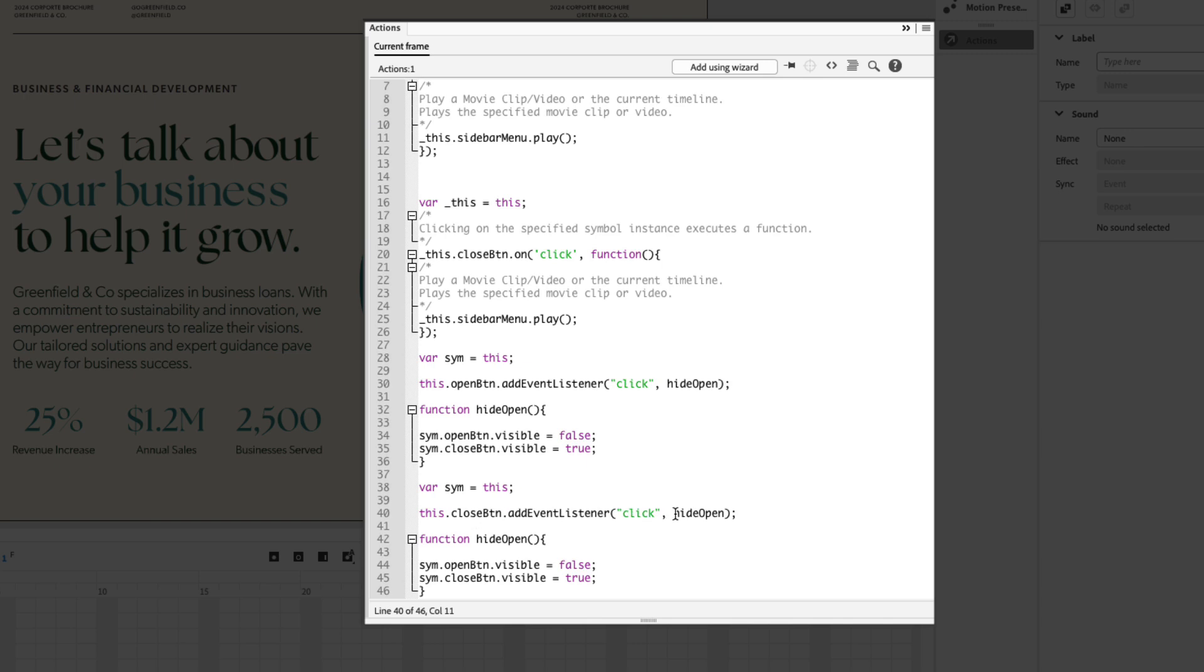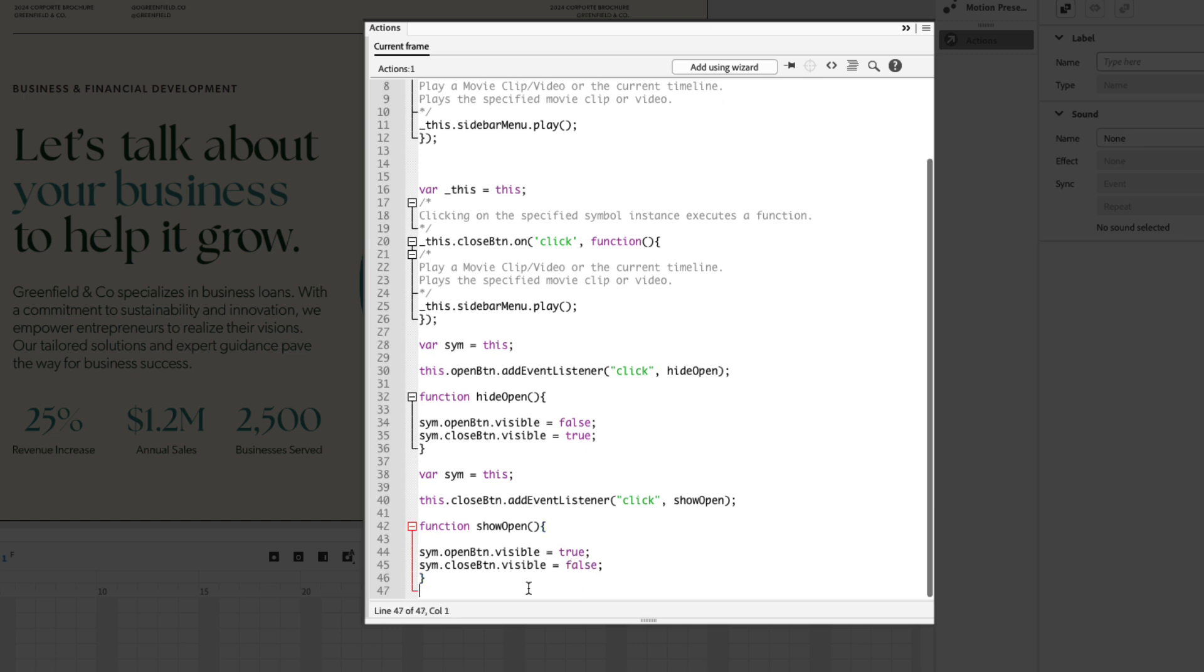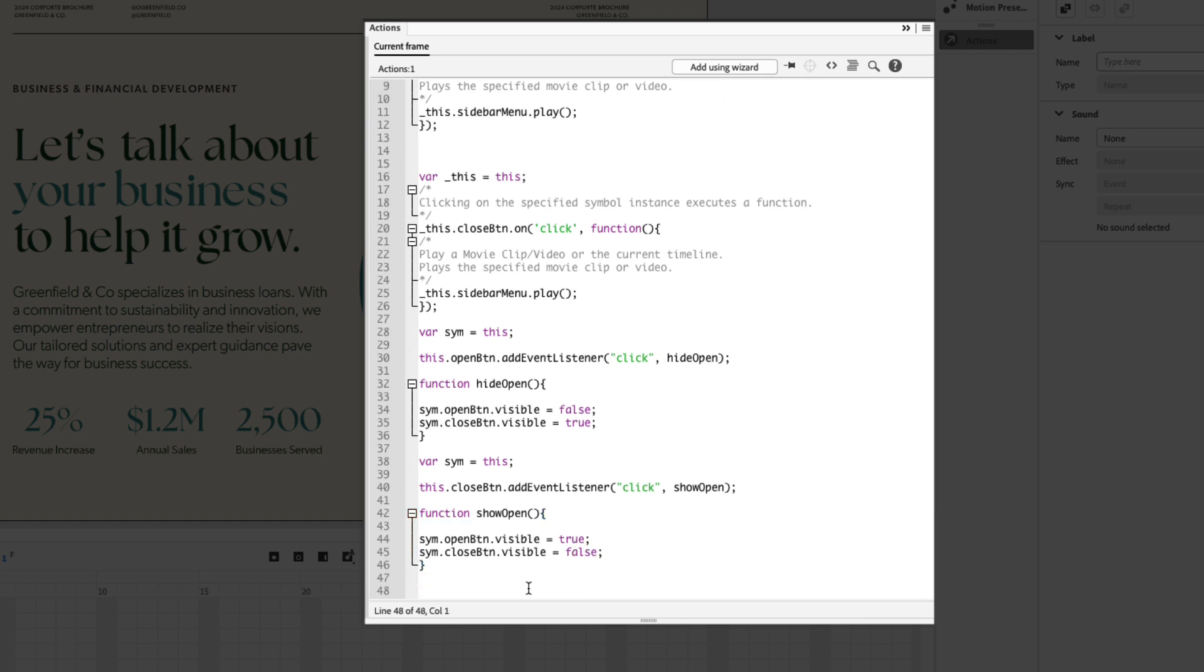Now it's as simple as copying this code, command C or control C on Windows, press return a couple times and paste it again. We're just going to change a few things. We want to change the first instance from open to close. We also want to change the function name because you can't have two of the same function names. So when we click the close button we want to show the open button, so let's call this showOpen. Change the function name here also to showOpen and the last thing we're going to do is just swap the false and true. So the first instance will be true and the second will be false. Once you have that your code is done, we can go ahead and test this out.